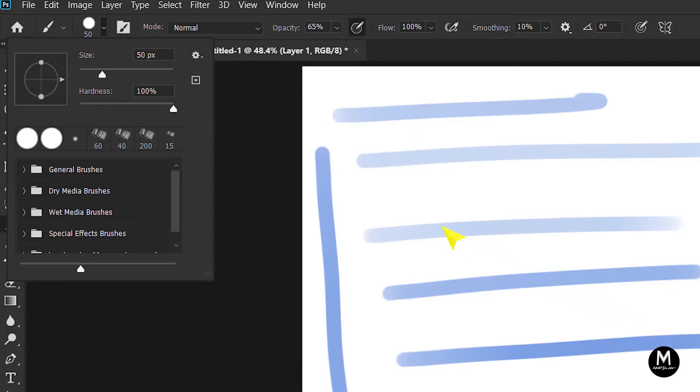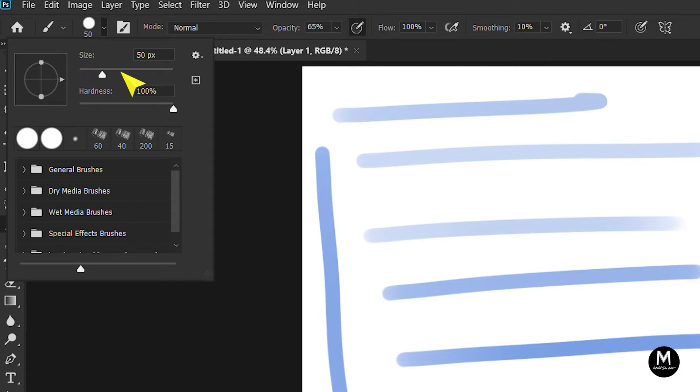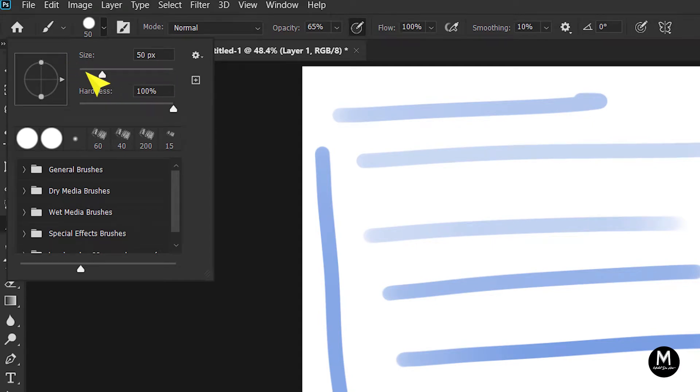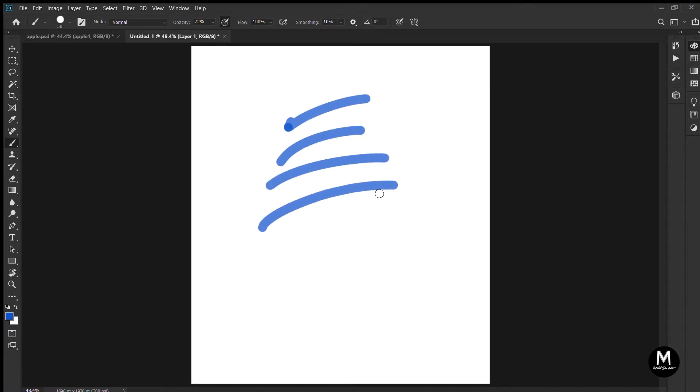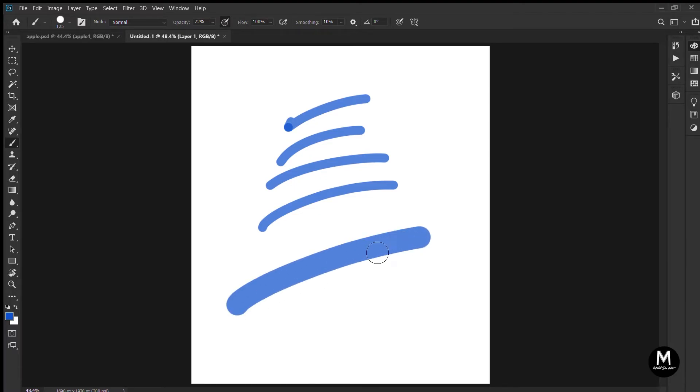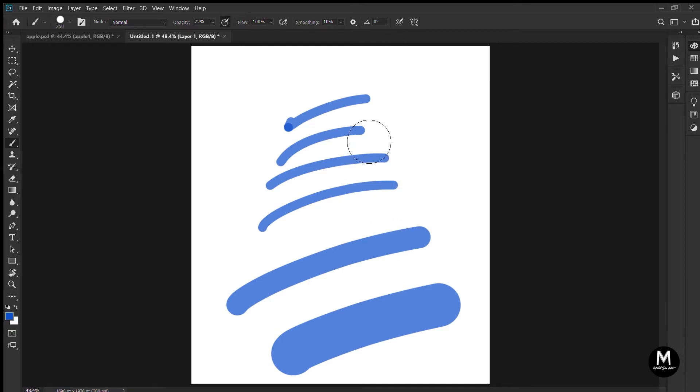You can click here to increase or decrease the size of the brush by sliding the bar. The shortcuts for these are the square brackets on your keyboard. If you can't find them, just look next to the letter P. The left one is to decrease the size, and the right one is to increase the size of the brush.